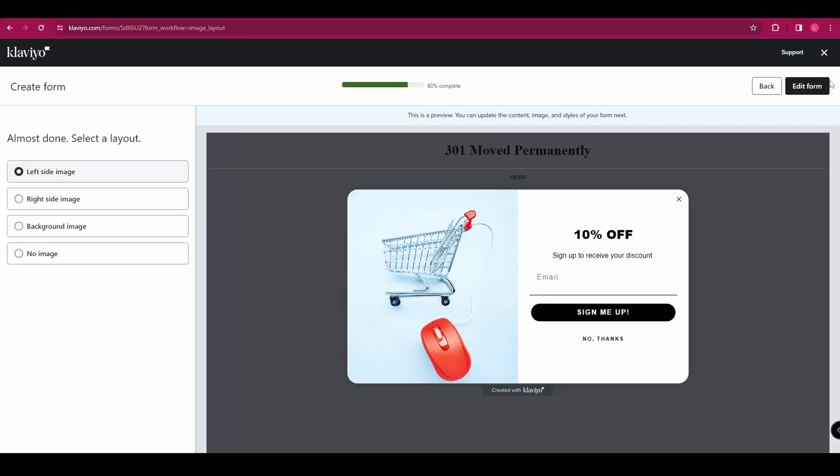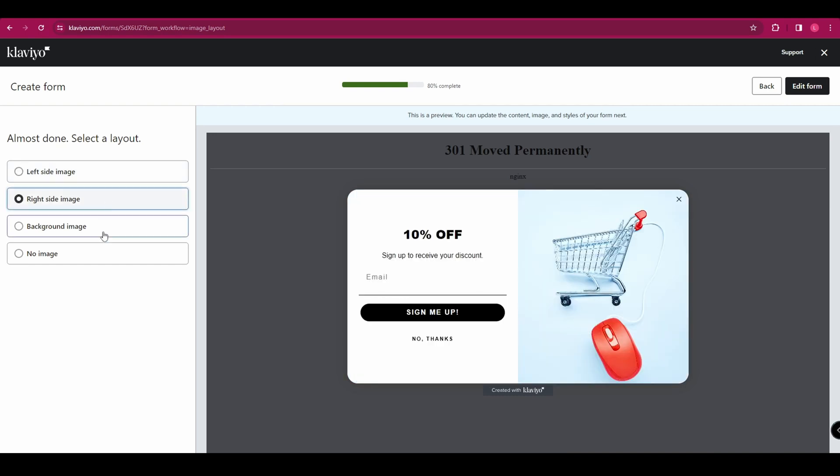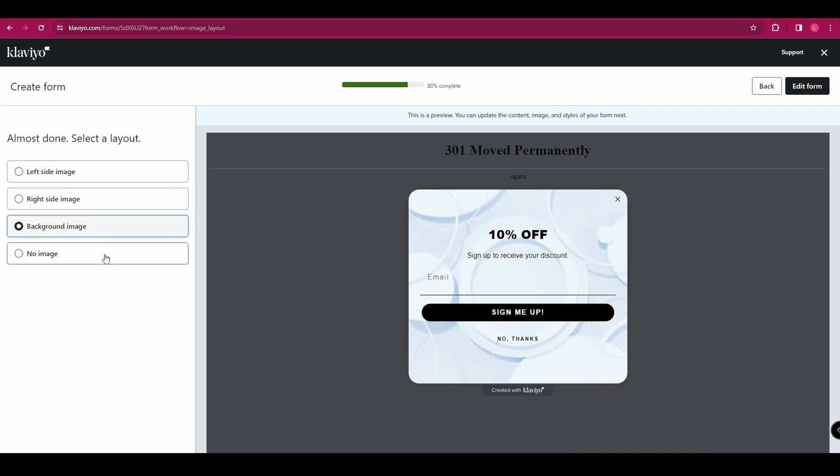Then you need to select a layout so you can have an image on the left or the right, have the background as the image or have no image at all. Once you're happy with the one that you've selected, go and click edit form.